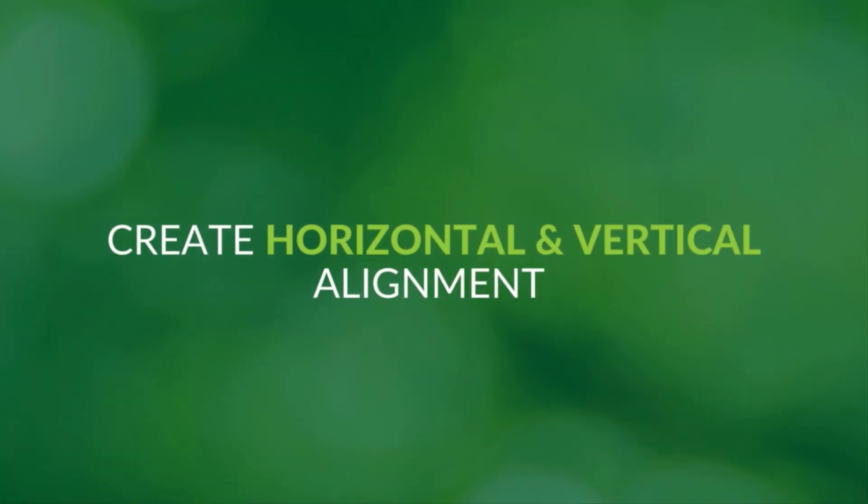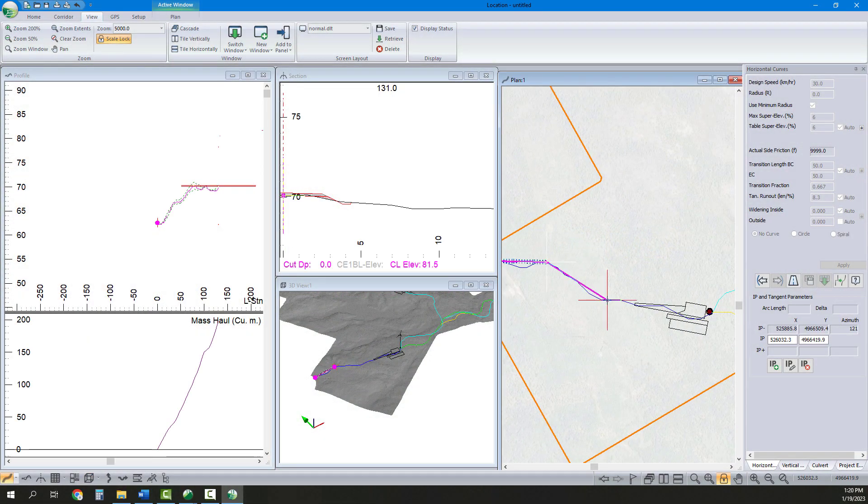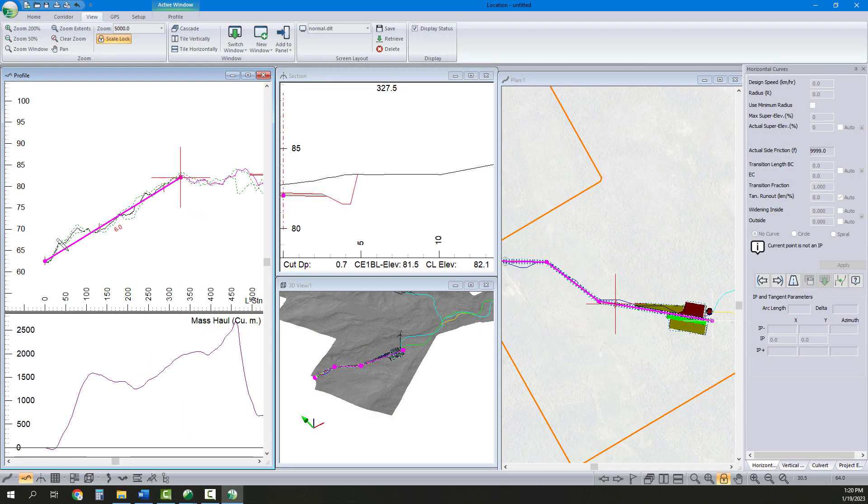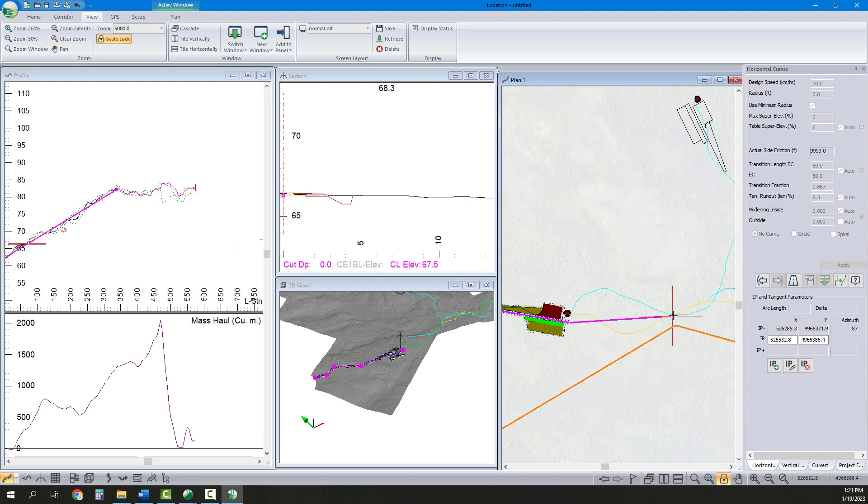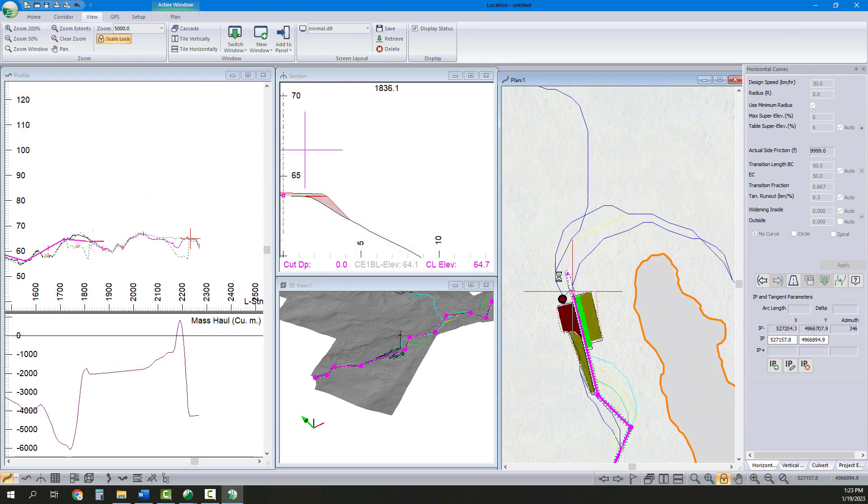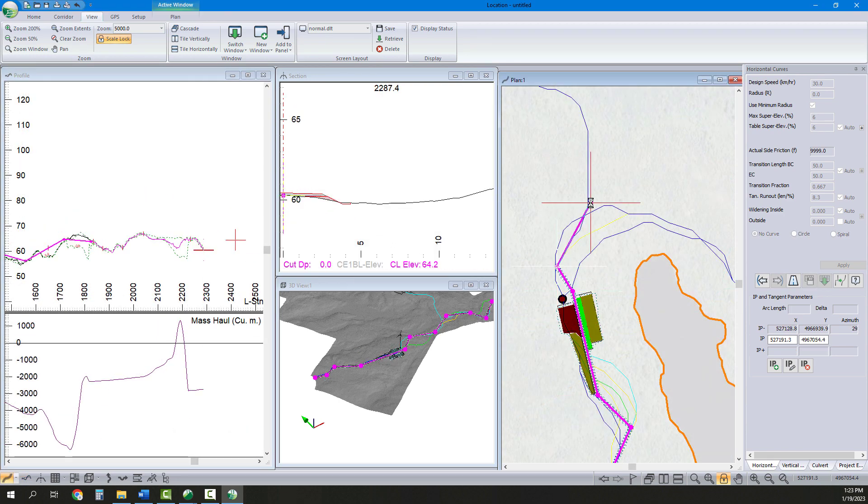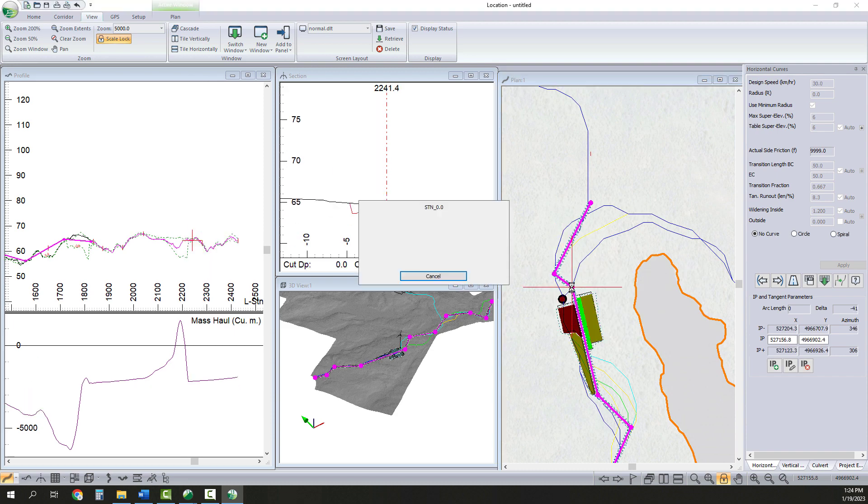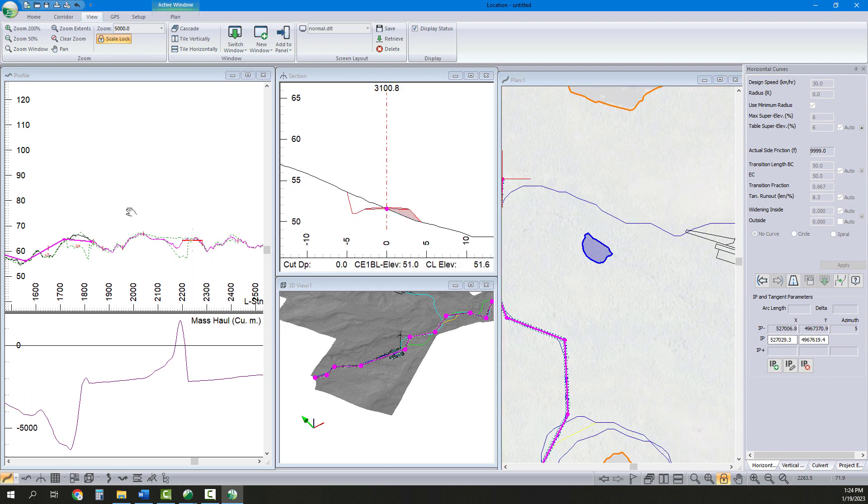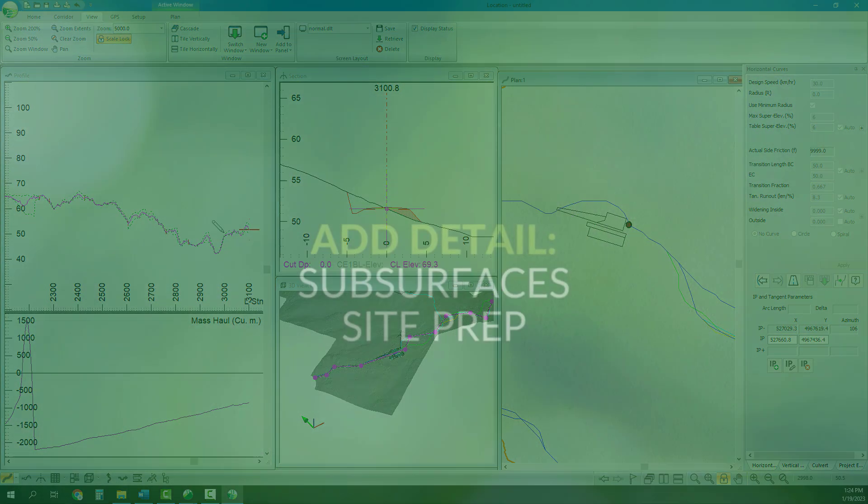Now, we can start creating our horizontal and vertical alignments. Using the Add-Edit IP tool, we click in our road alignment, following a preliminary location identified with Path Explorer. We keep dynamically adding intersection points to our road alignment, adjusting their position based on the visual feedback from the other windows.